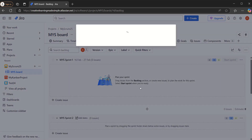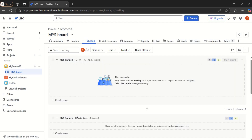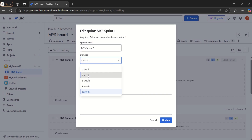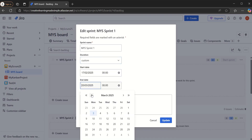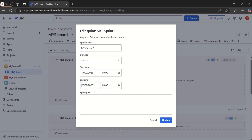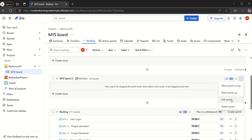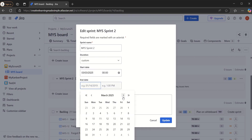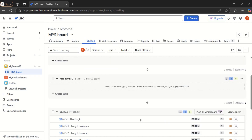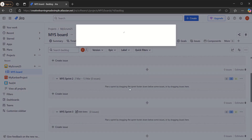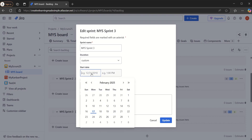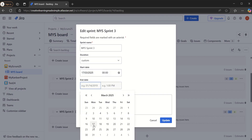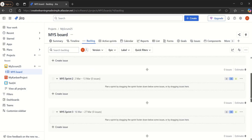For Sprint Two, we give it a name and set it as custom — starting on March 3rd and ending on March 14th. Then we create Sprint Three, also custom, starting on March 17th and ending on March 28th. So these are the three sprints our team has planned, covering roughly from February 17th through late March.